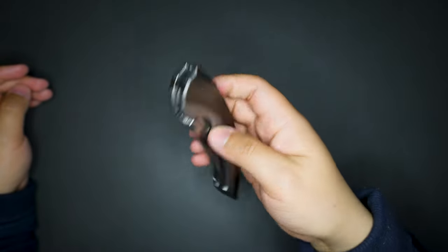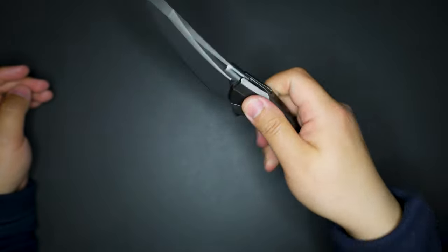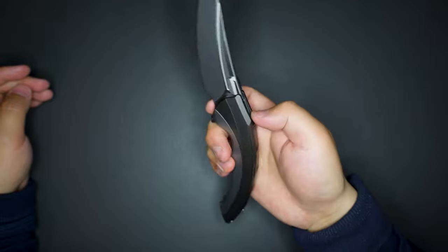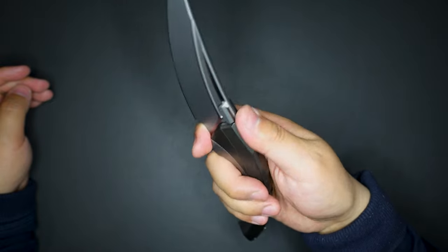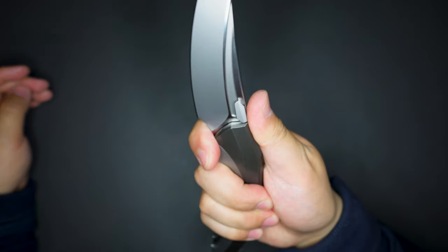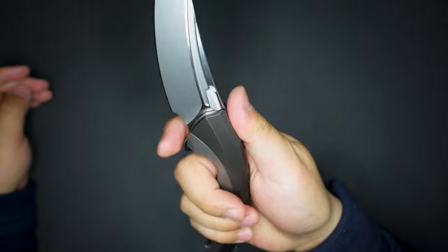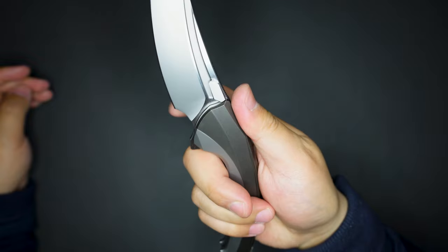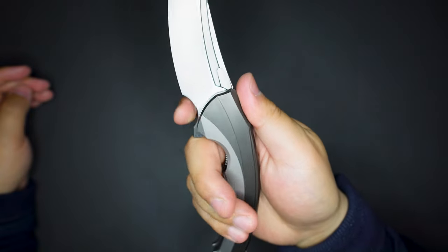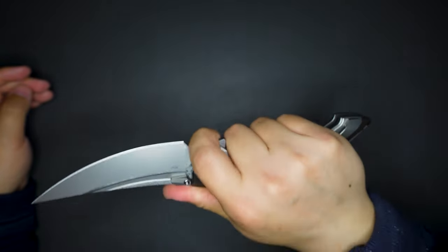Yeah, first impression, this knife looks great. You can see there is a finger choil here, you can choke up.